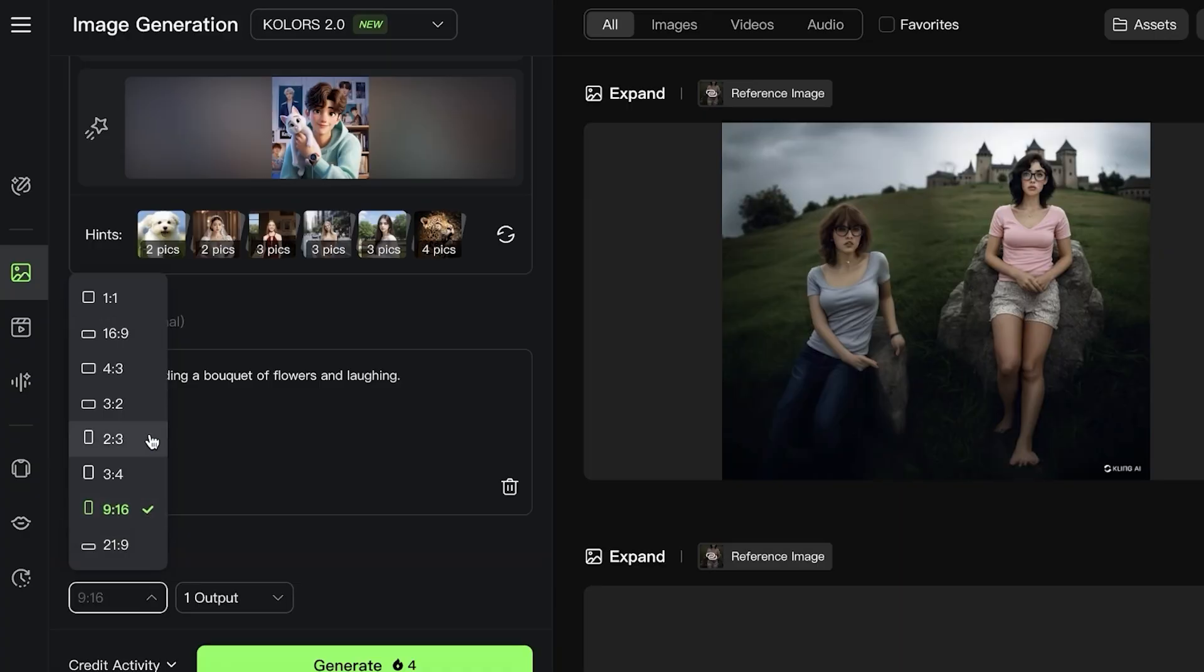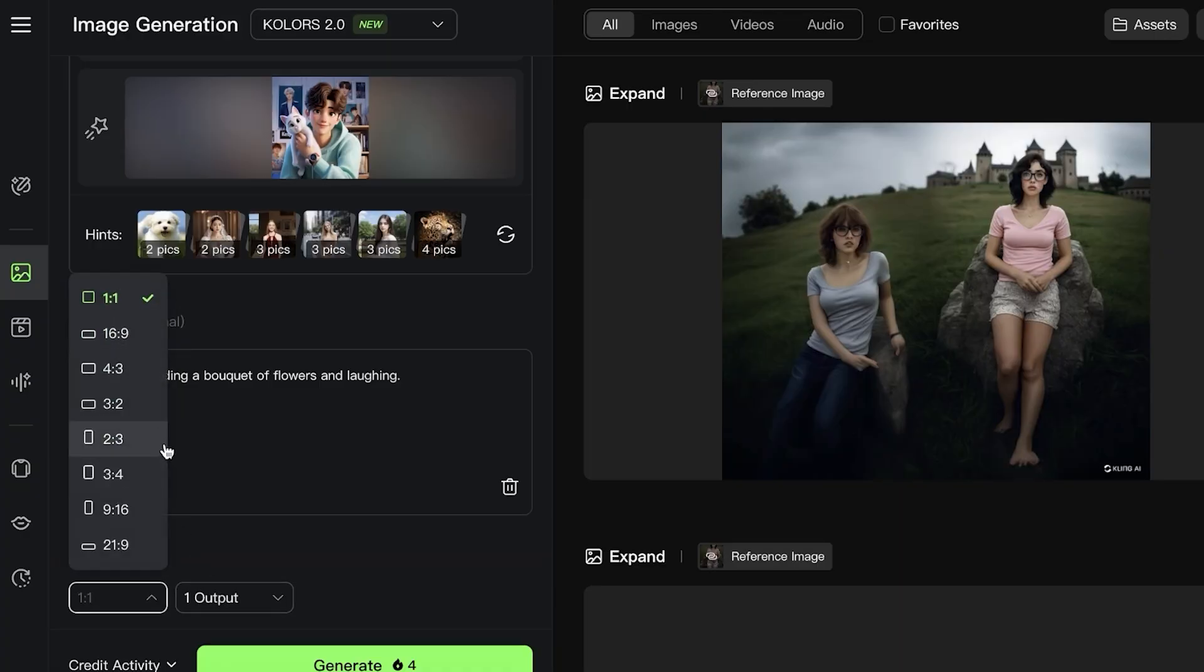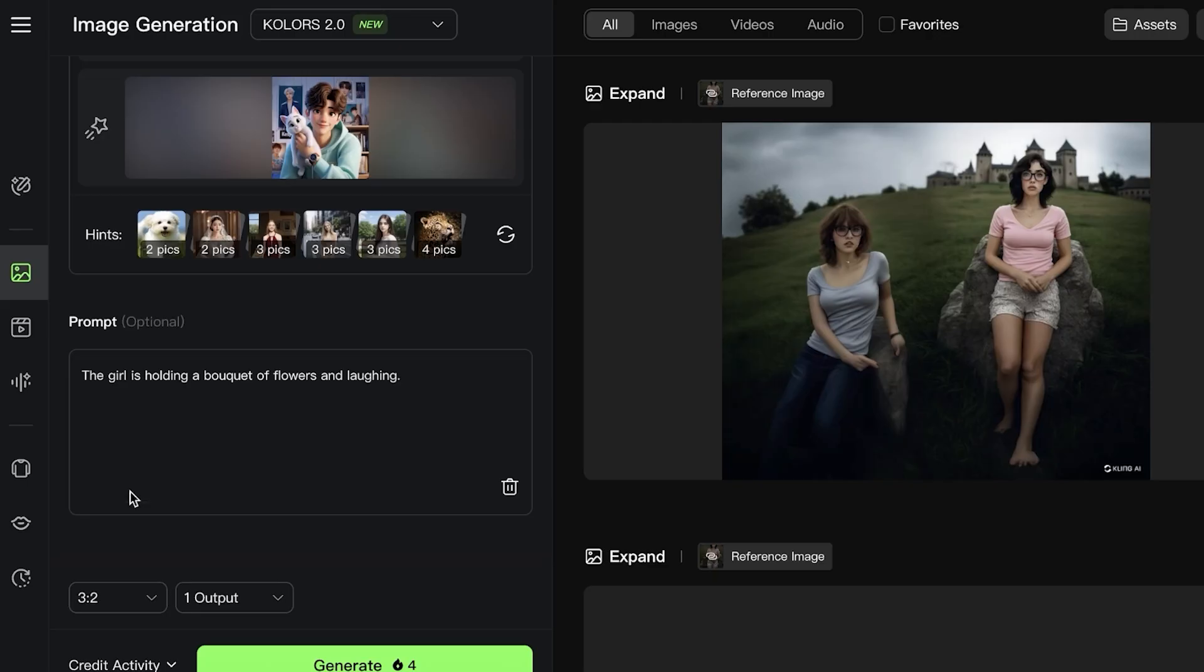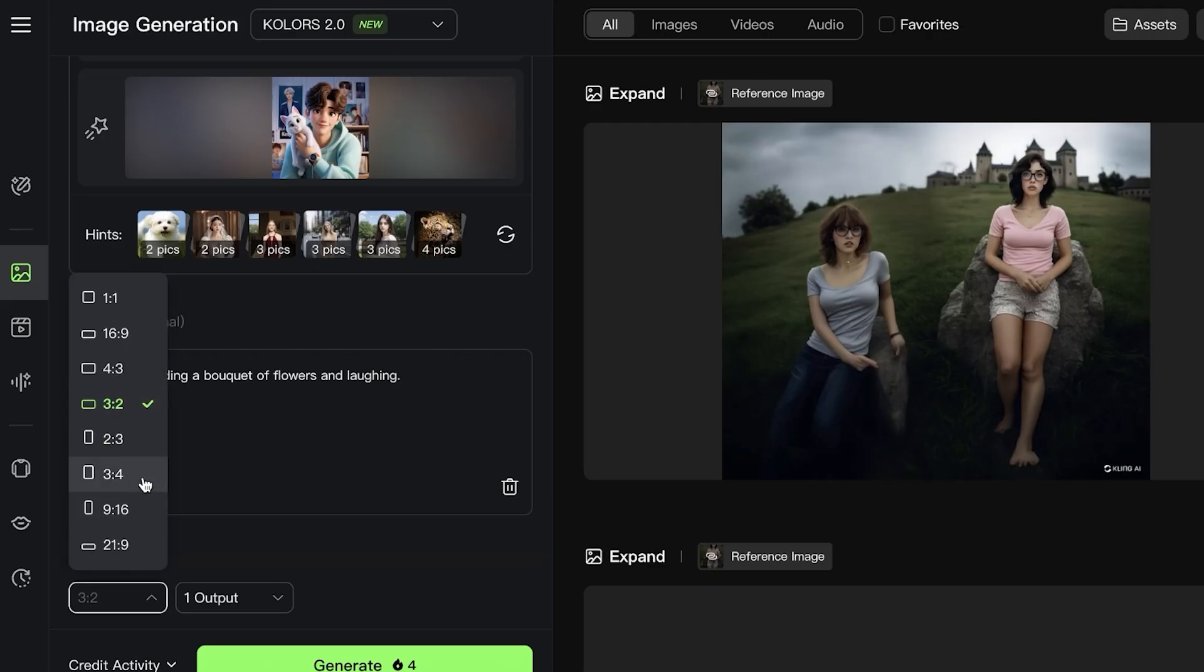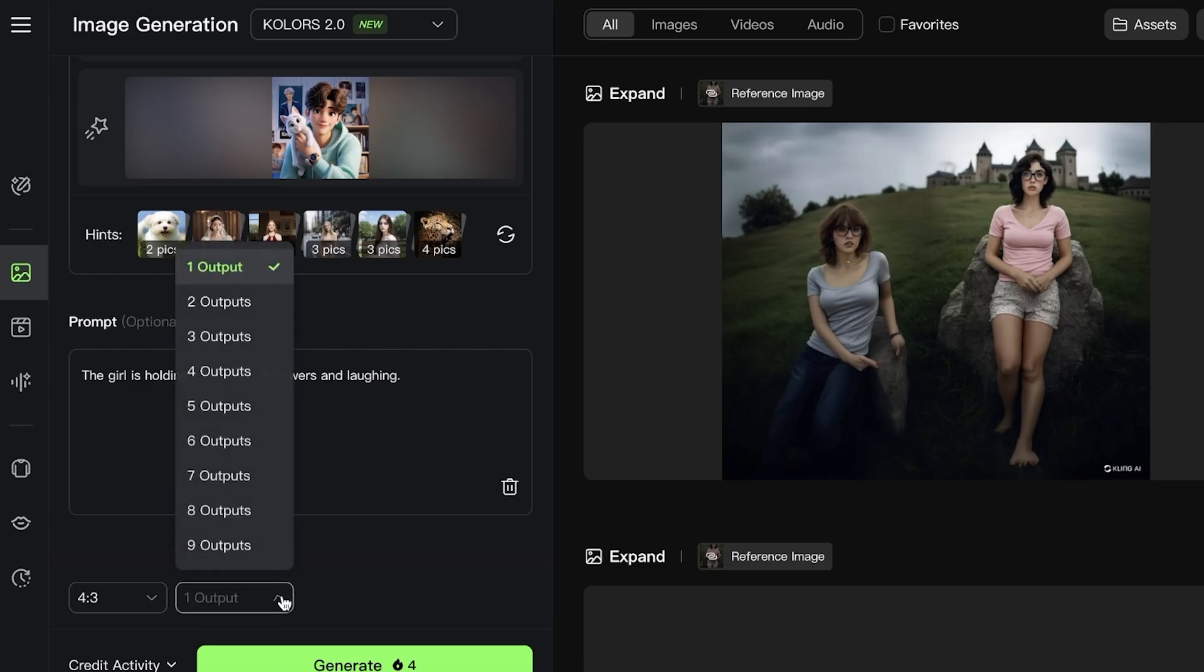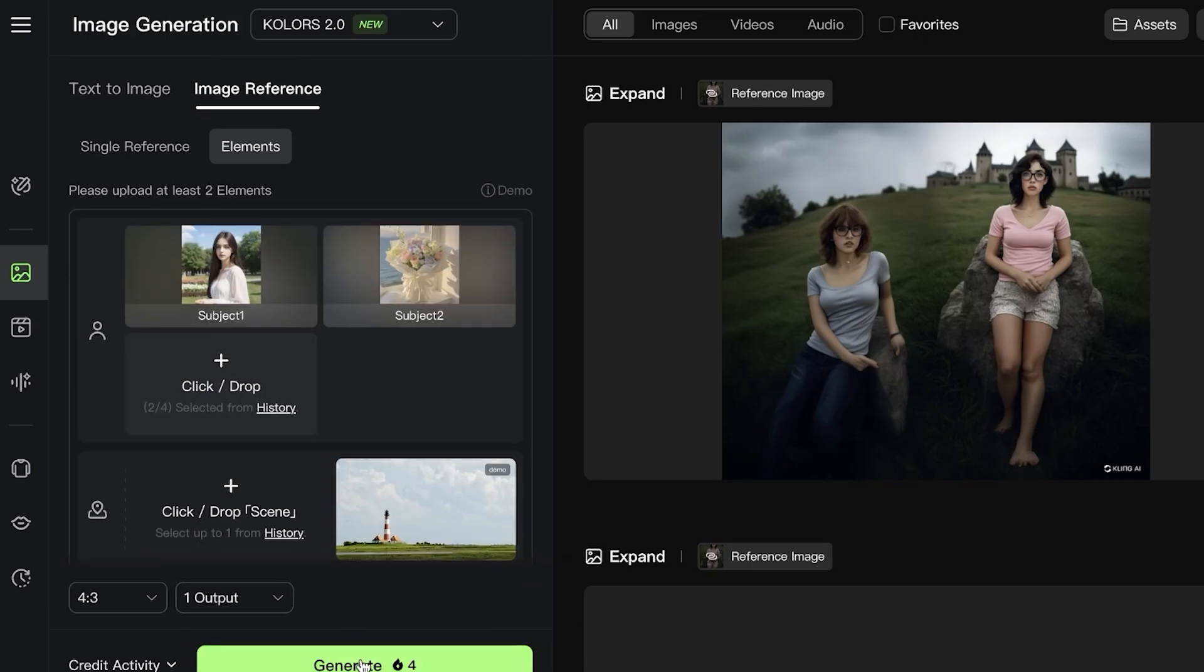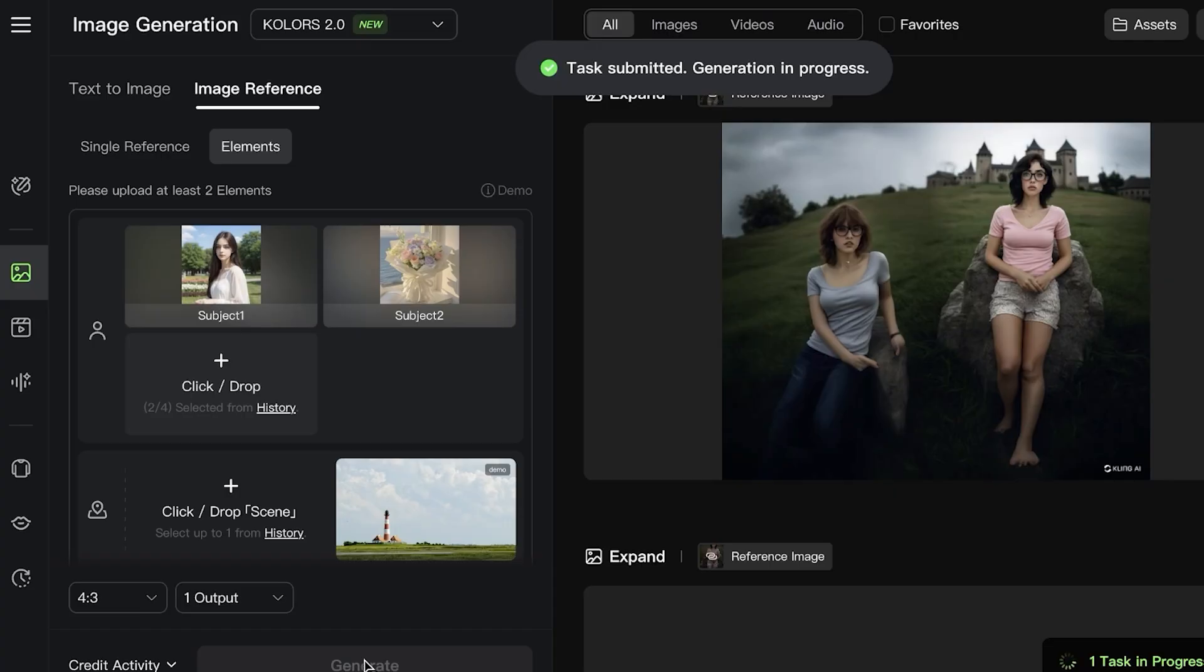In my prompt, the girl is holding the bouquet of flowers and laughing. Then I can choose the aspect ratio. I want it to be a horizontal image, so I'm going to go with 3:2 or 4:3. I'll choose two or just one output for this, and then I'm going to click on Generate.